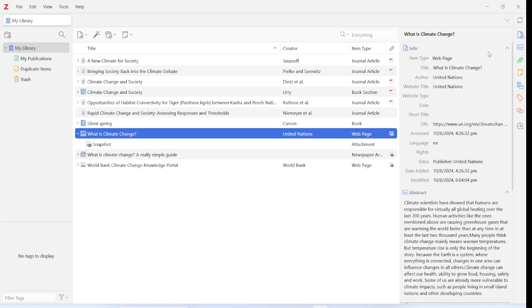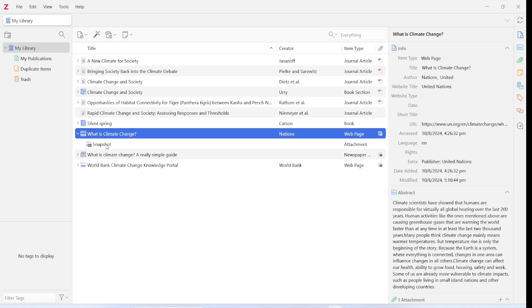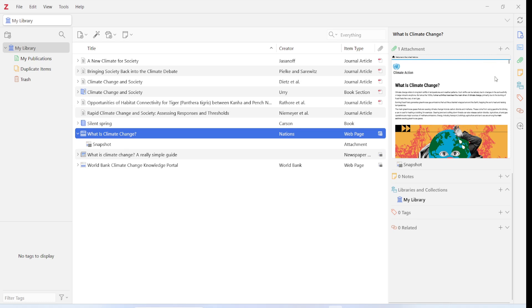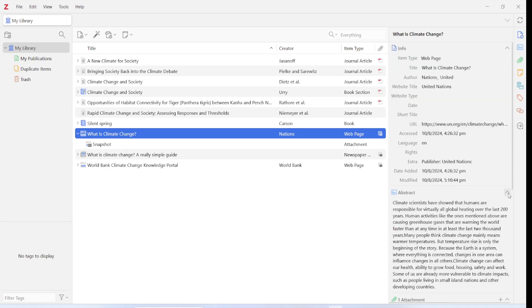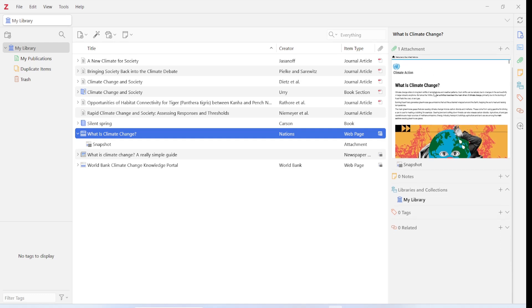Next to Info is the Abstract button — clicking it takes you directly to the abstract section. Clicking Info brings you back to the top. After Abstract is the Attachment button. Zotero takes a snapshot stored locally on your computer, and this is an attachment to the resource. Clicking the Attachment button reveals the attachment section, where you can see a preview of that web page — without opening a browser.